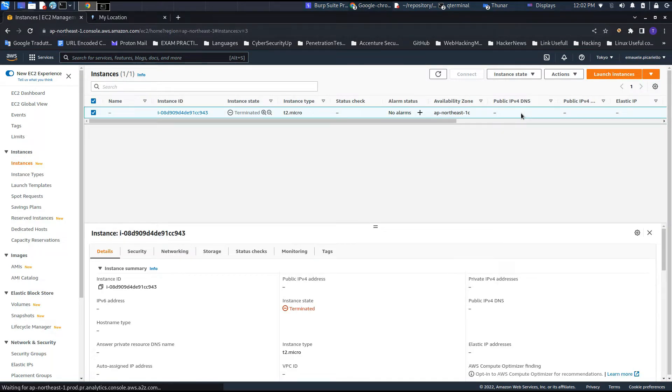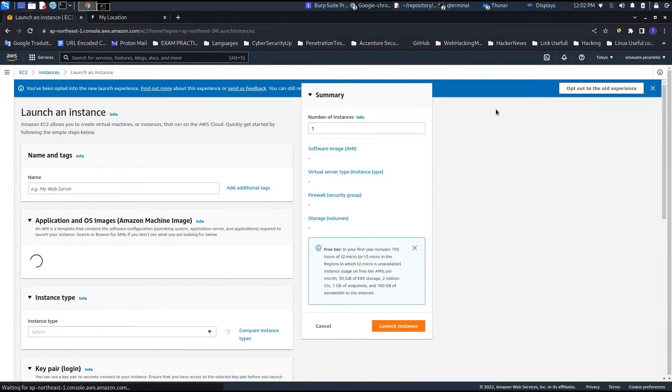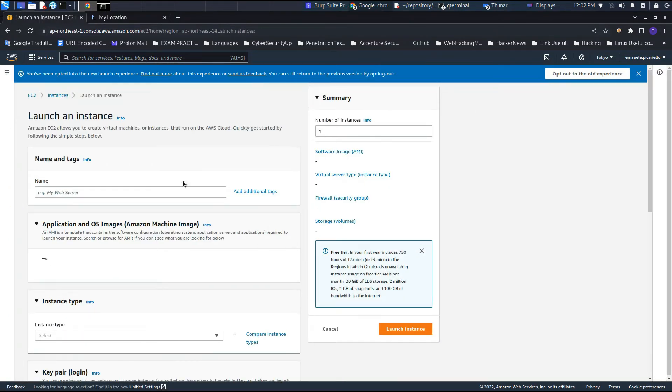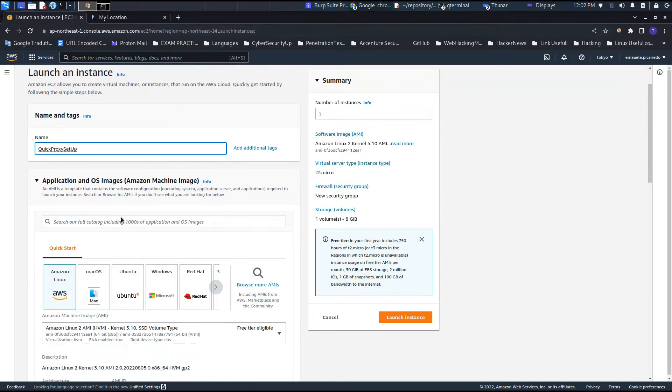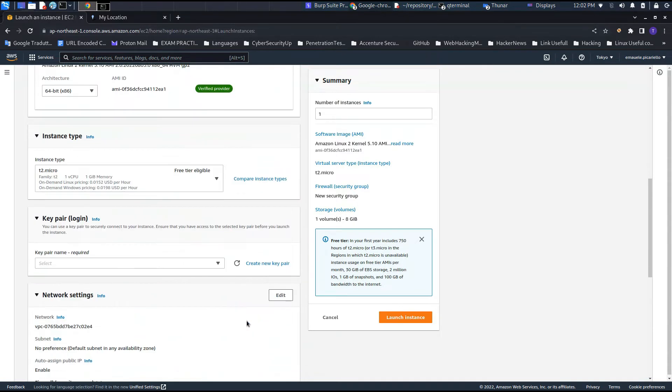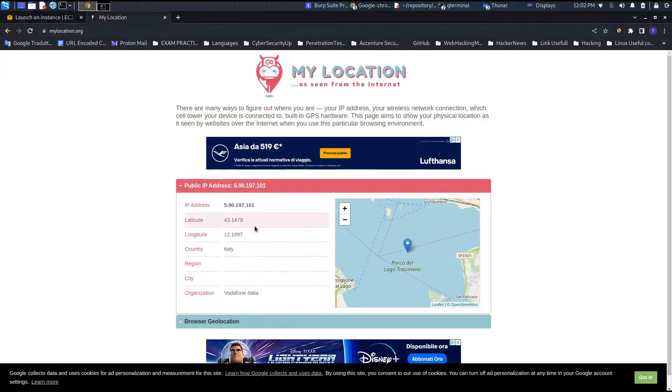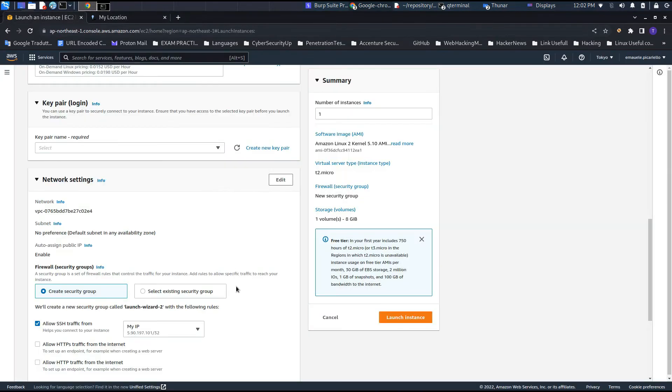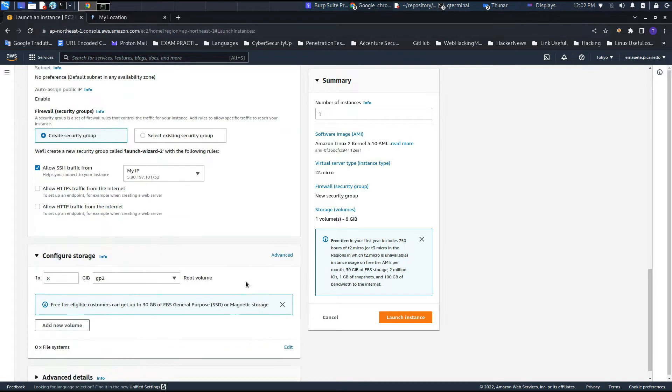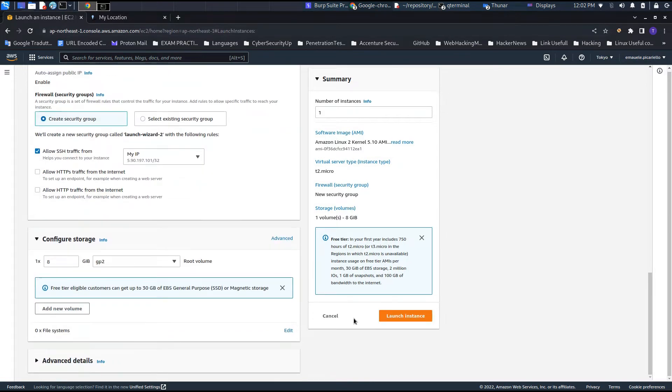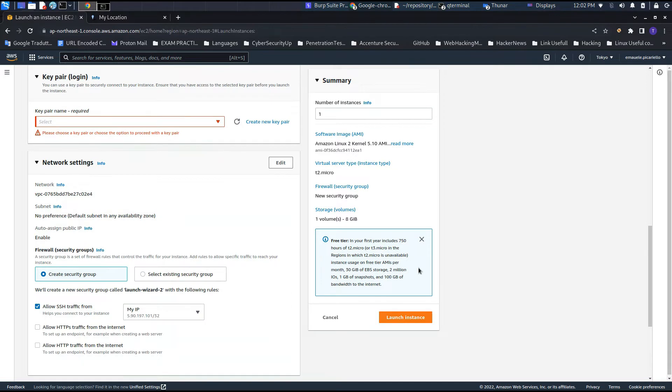To create one instance, we need to go to launch instances and press on the button. As you can see, we can set the name and we have also a quick start. I will set the IP which we will use to access the machine through SSH. You can set it after, but I prefer to set it before, but you will also be able to set it once the machine is enabled.